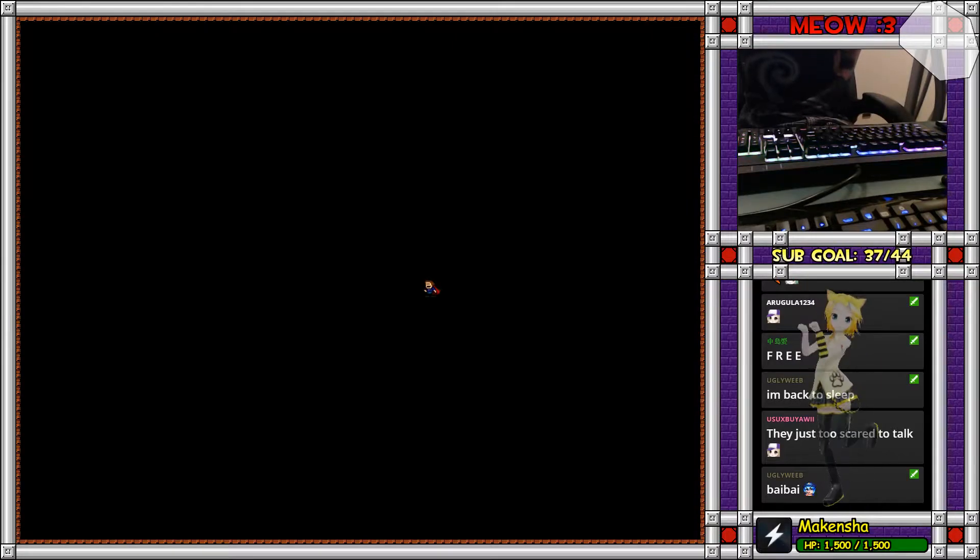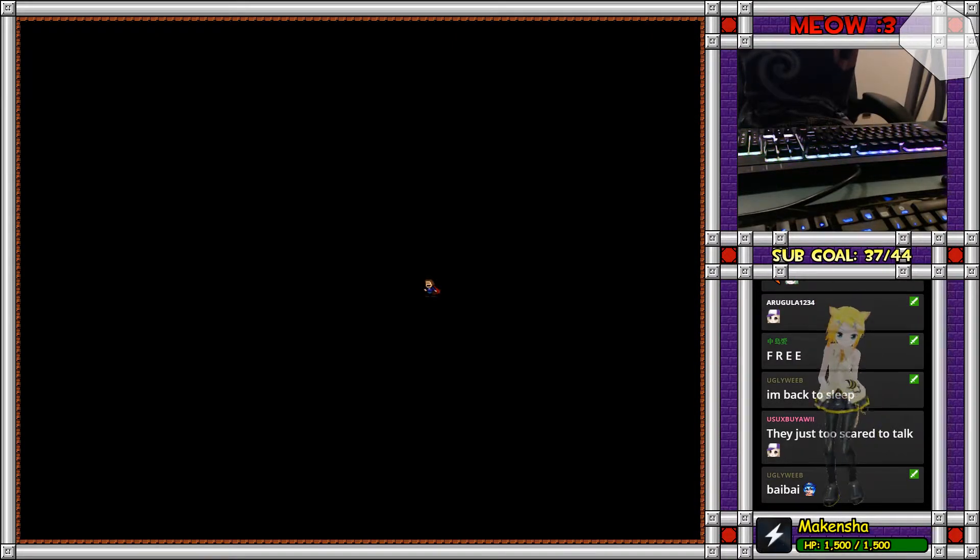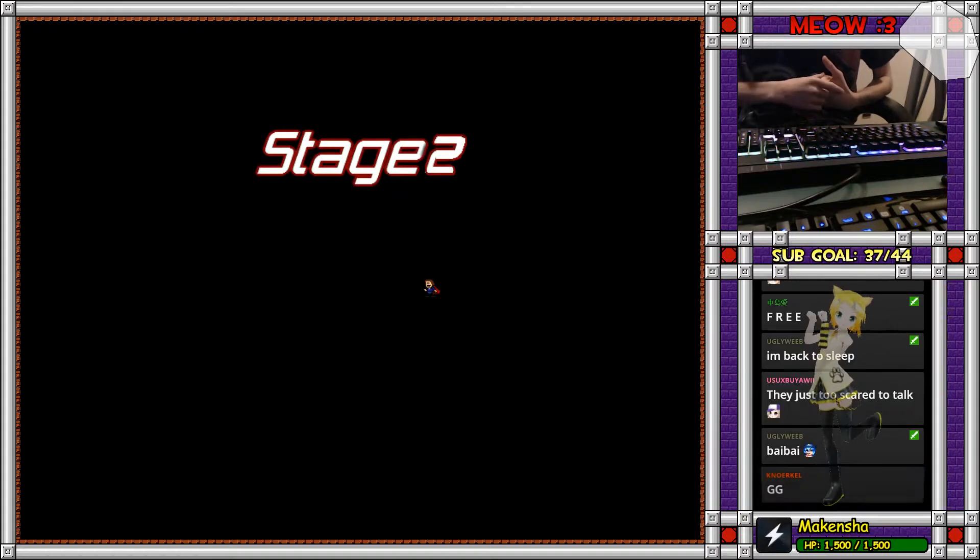Weeb. Hi, Weeb. I'm not a large streamer.